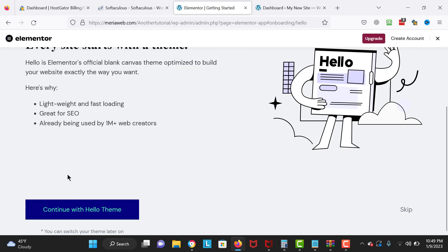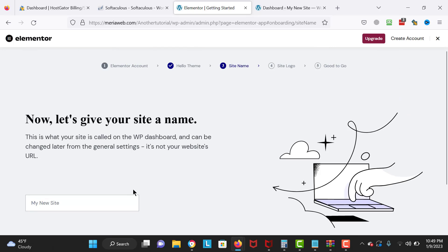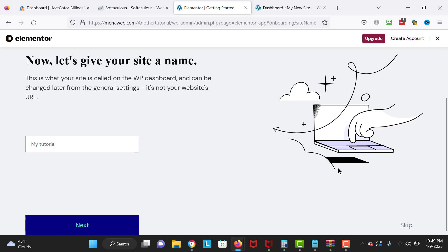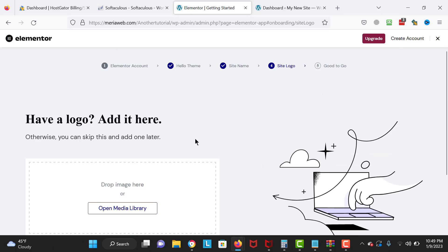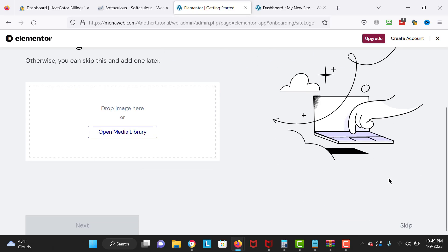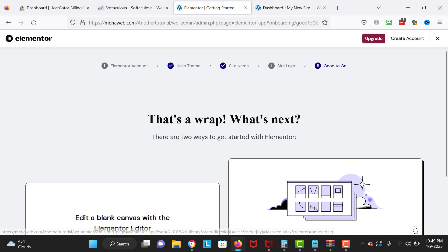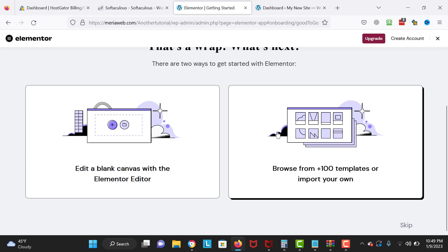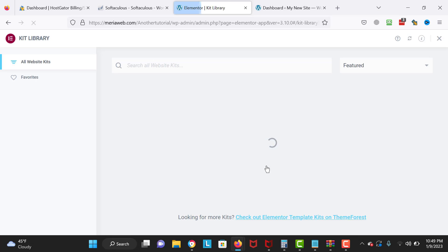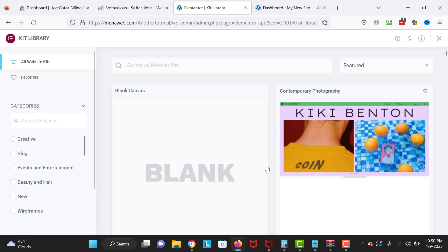We need to set up Elementor. Right over here you can continue with the Hello theme, which will automatically install. I'm going to name the design 'My Tutorial' and go to the next step. If you have a logo you can add it there. You can also browse from hundreds of templates or import your own — the link is in the description.